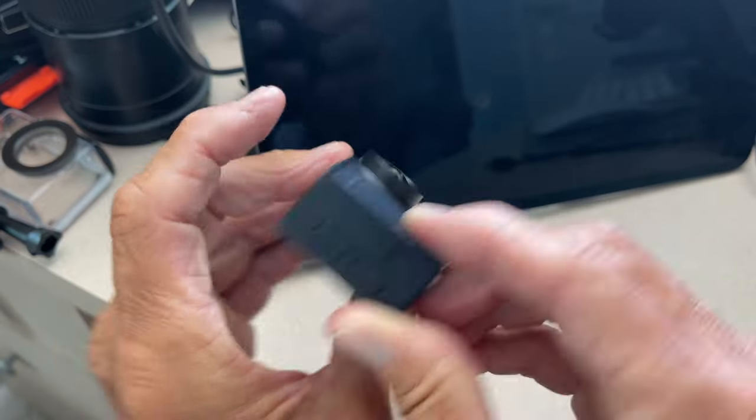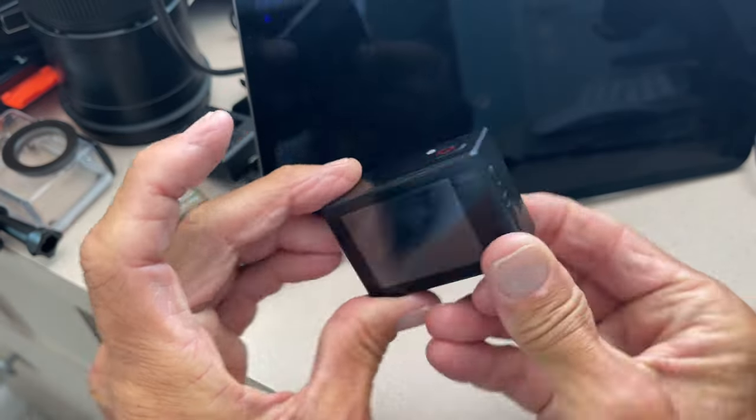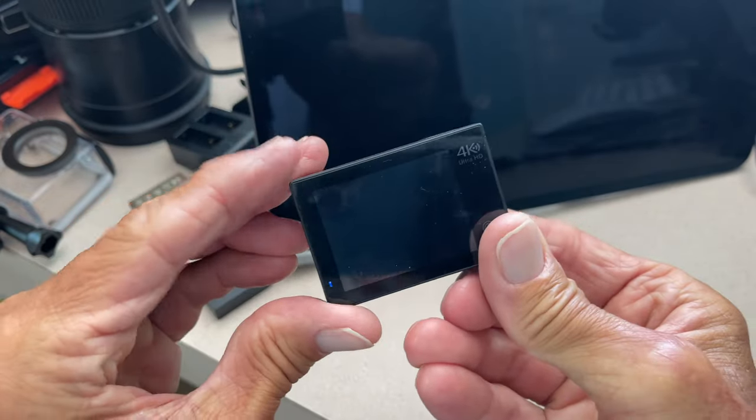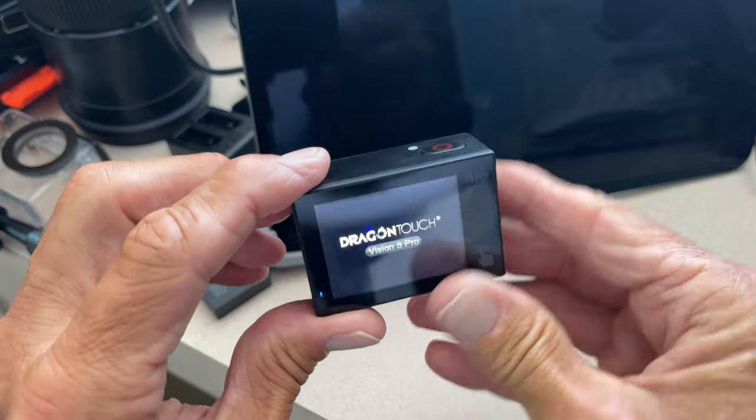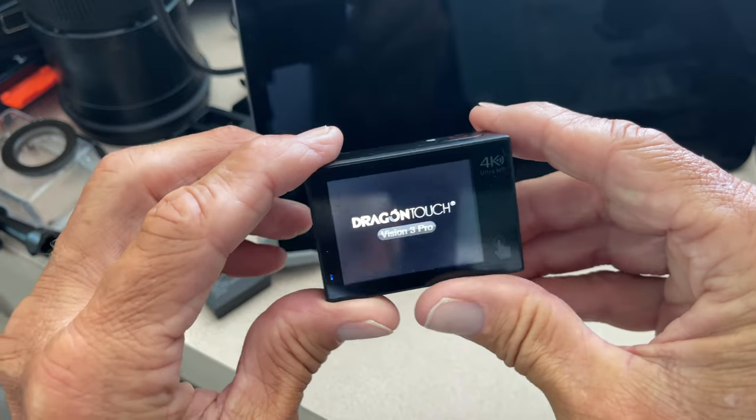First of all, we got to turn it on, so I'm going to press this and hold it for about two seconds, and it's going to come on.